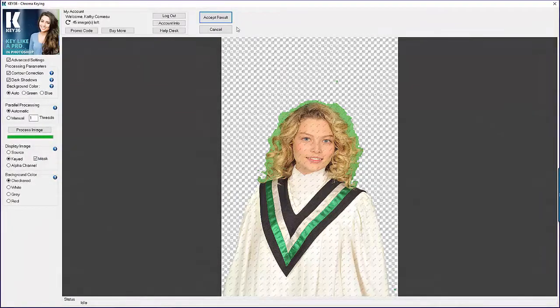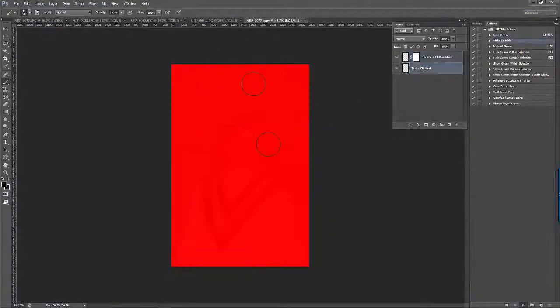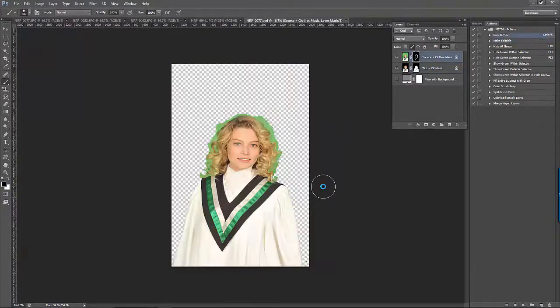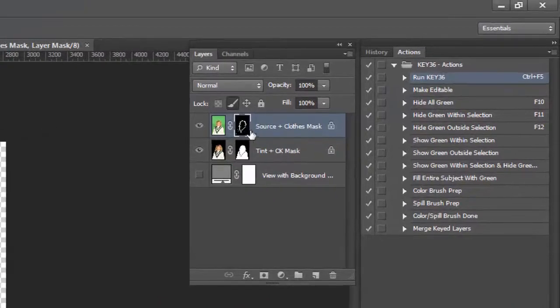Once I click to accept the result, the image will open in Photoshop with that same mask, and we will just need to clean it up a little bit. Whenever you need to hide or show green pixels, you must always work on the top layer mask.